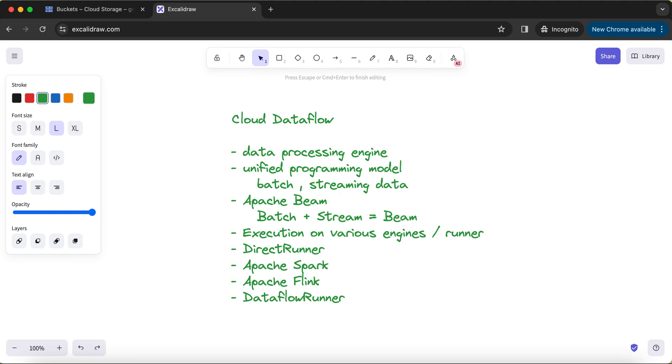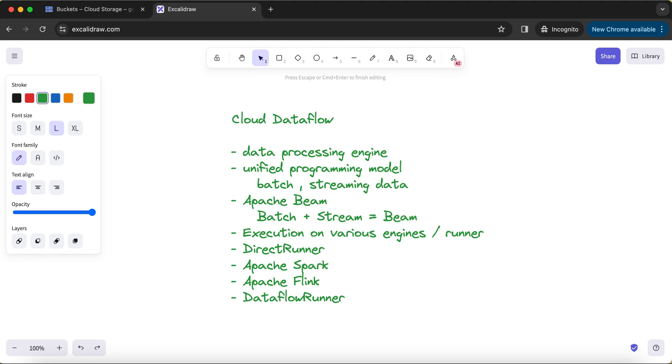And if you want to test those, then you just have to switch your runner to Direct Runner so that it's kind of small in-memory testing you can do with very limited amount of memory and resources allocated to your job. But the core logic of your pipeline will still remain the same. Just because you want to change the runner, your logic will never change. You just have to pass your parameter where you are passing which runner you want to use. That will only change, but your pipeline logic will still remain the same.